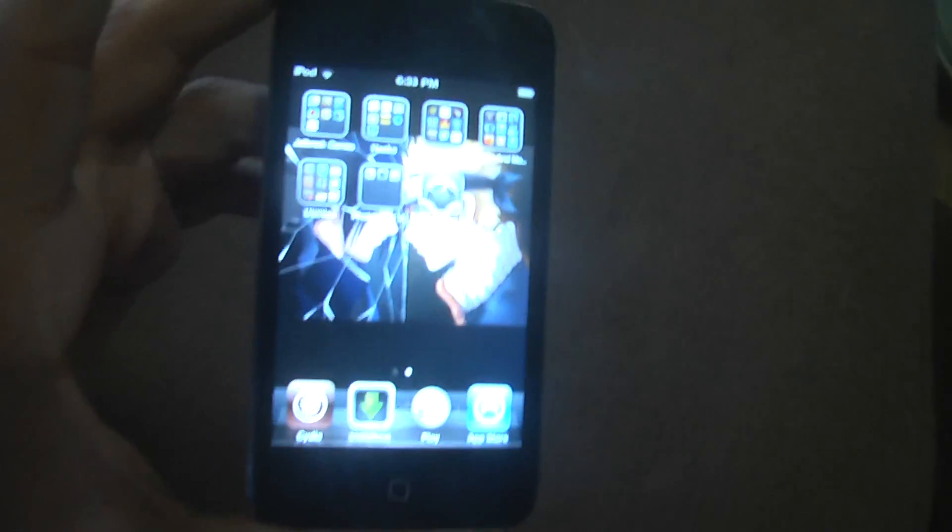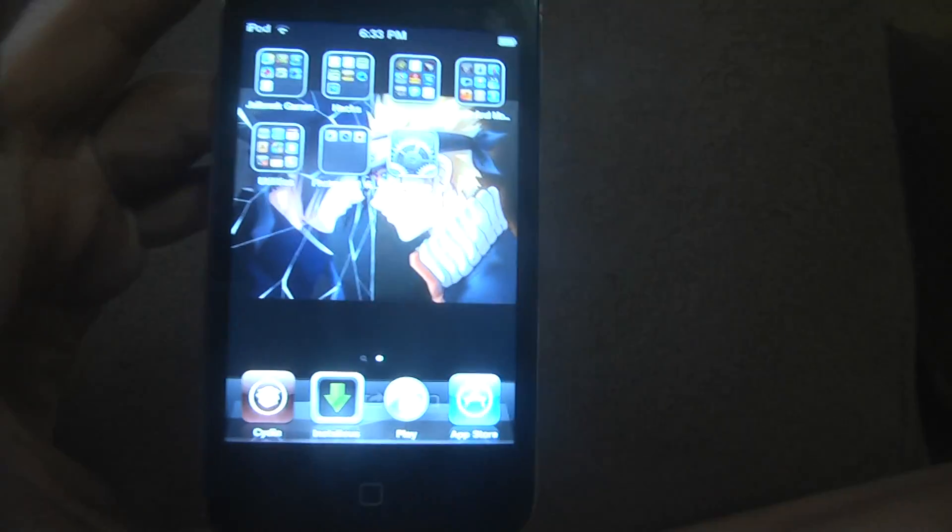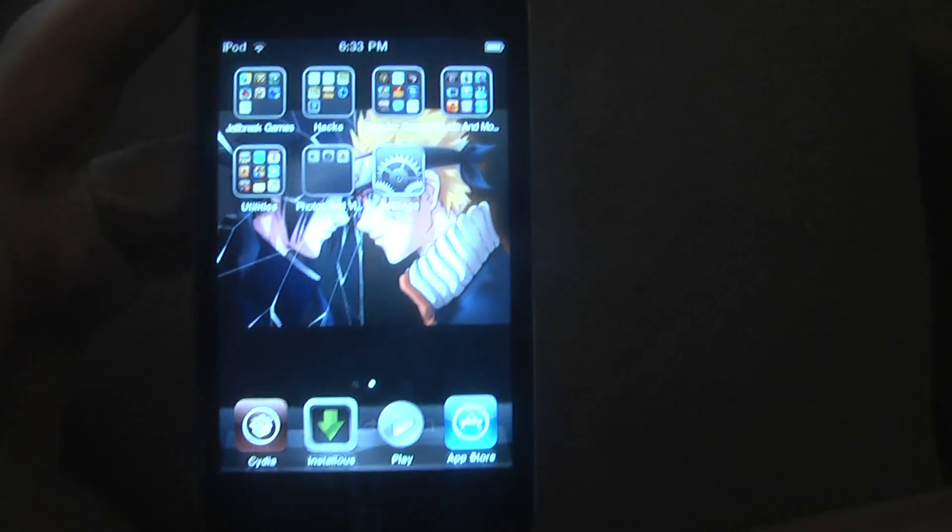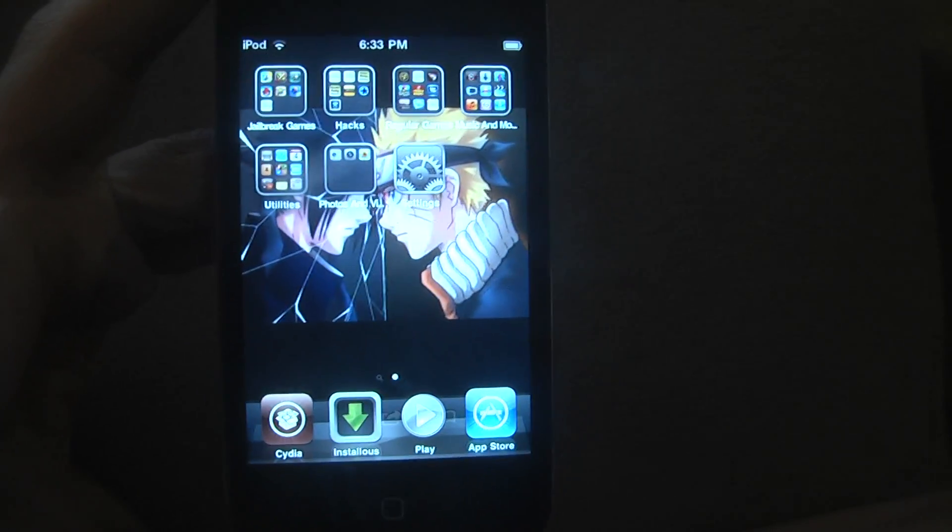Hello guys, and this is XXGamerRemakesXX, and I'm going to show you how to get the Android lock instead of the iPhone lock.